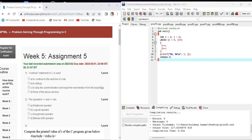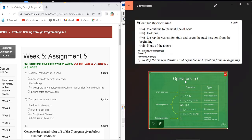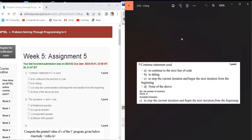Hello guys, welcome to my YouTube channel. In this tutorial video we are discussing Assignment 5 solution of Problem Solving Through Programming in C. The first question is about the continue statement in C. The continue statement is used to stop the current iteration and begin the next iteration from the beginning. The correct answer for question number one is option C.